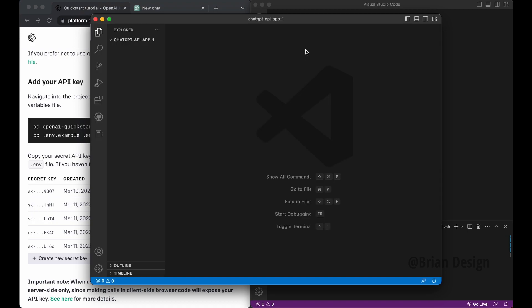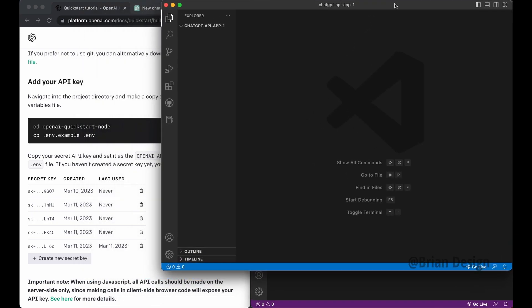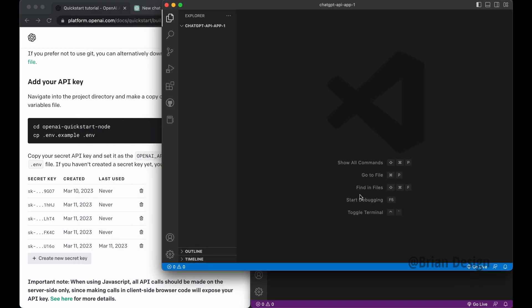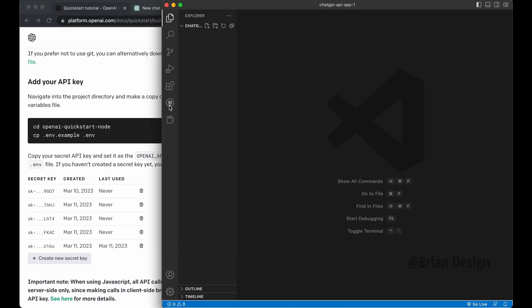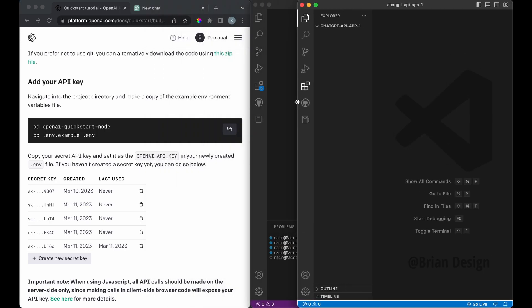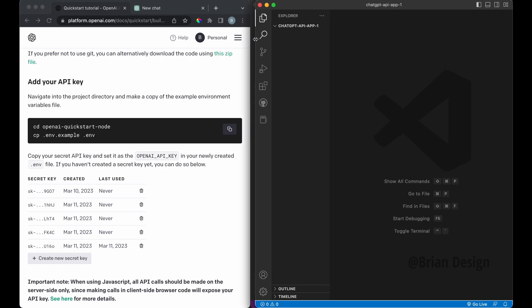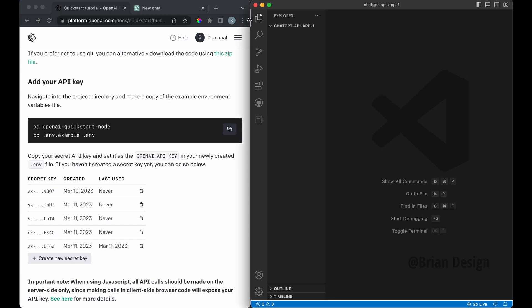And let's just call this the chat GPT API app dash one. So I'm just making a folder now that I can CD into, which navigates into this folder I just called chat GPT dash API dash app dash one. Whatever you named your file, you would CD into that. Press enter. And let me just do code dot to open this up.